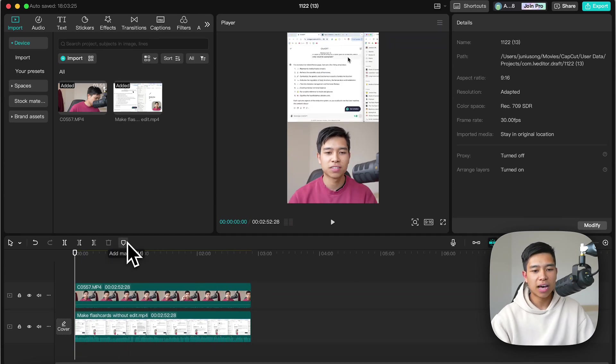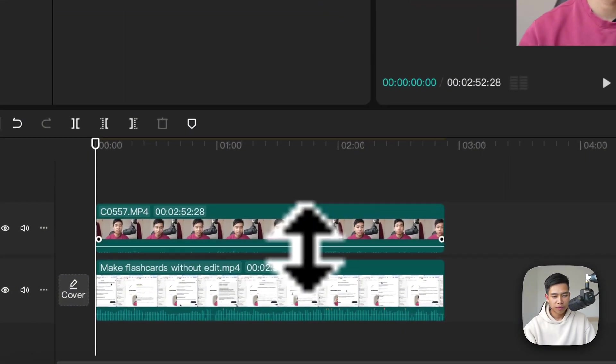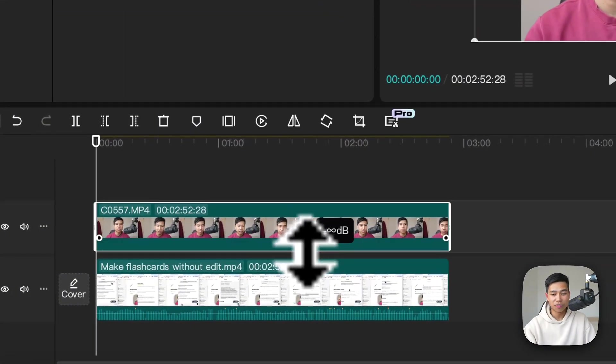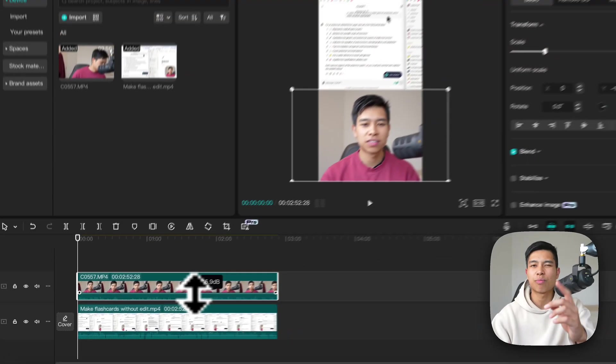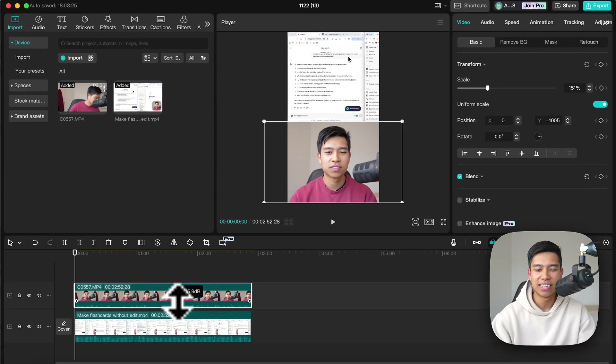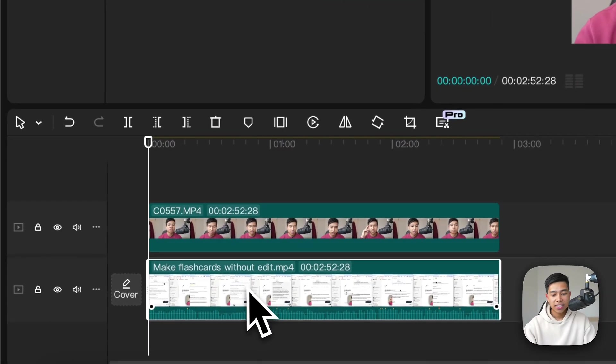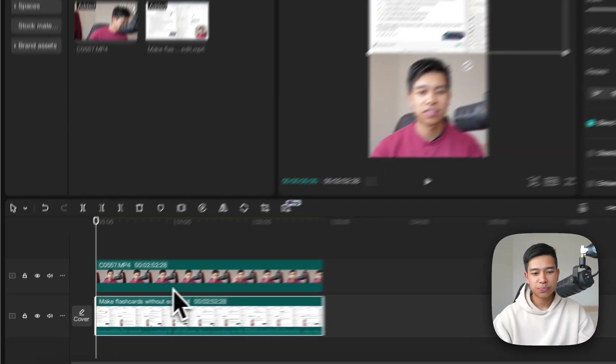Now the other thing I like to do is first decrease the volume of this clip because it came from my camera directly and it's not as high quality as this audio which came from this microphone.